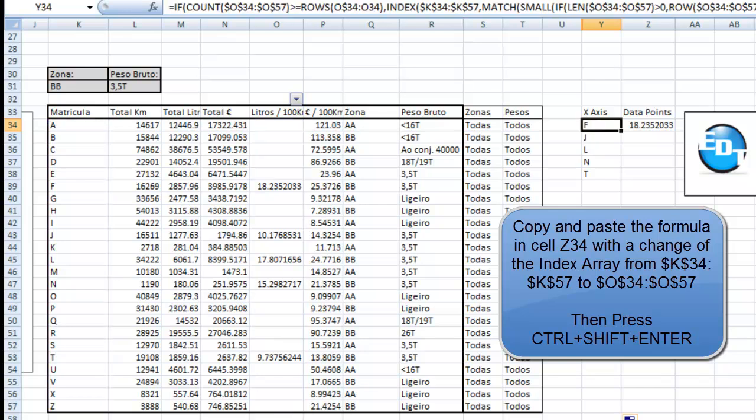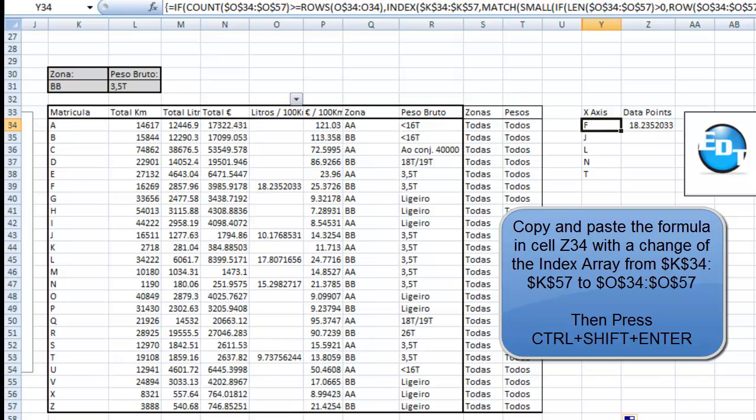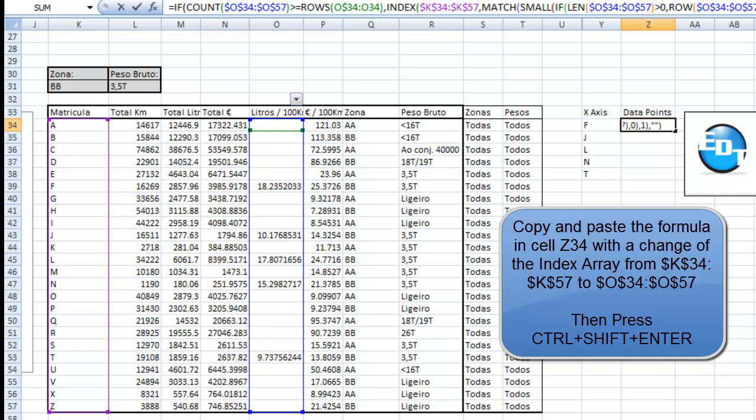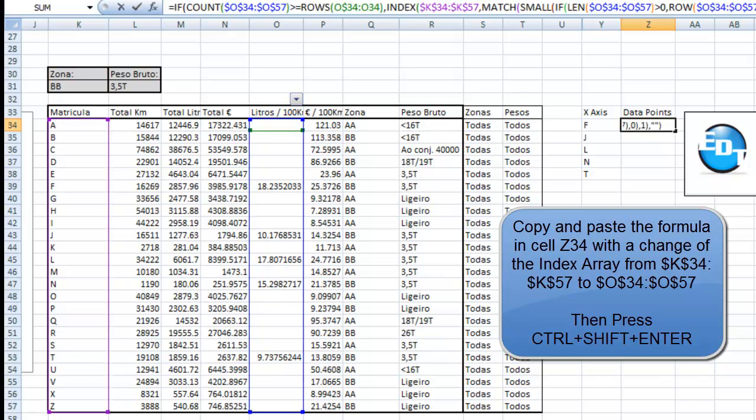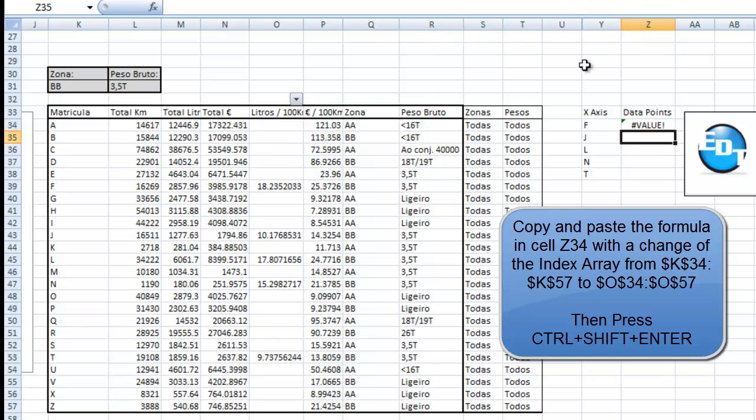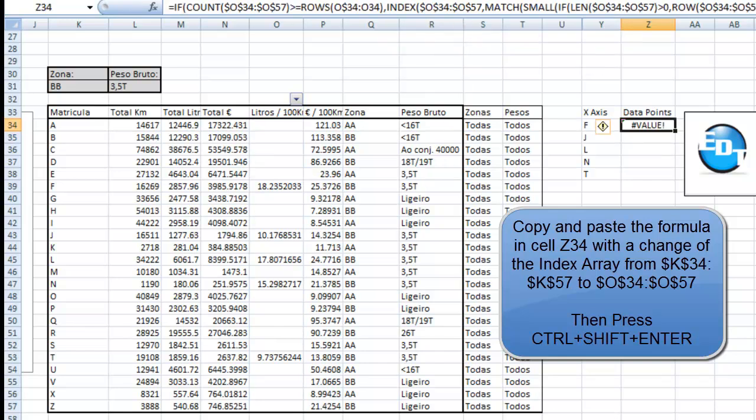Then you can copy this entire formula over by just going in here like this and copying the formula. Go into your data points column. What you want to do here is paste it, but we want to change the index from being K to actually being the O column. That way it will return the value of the O column. Oops, I didn't hit control shift enter.